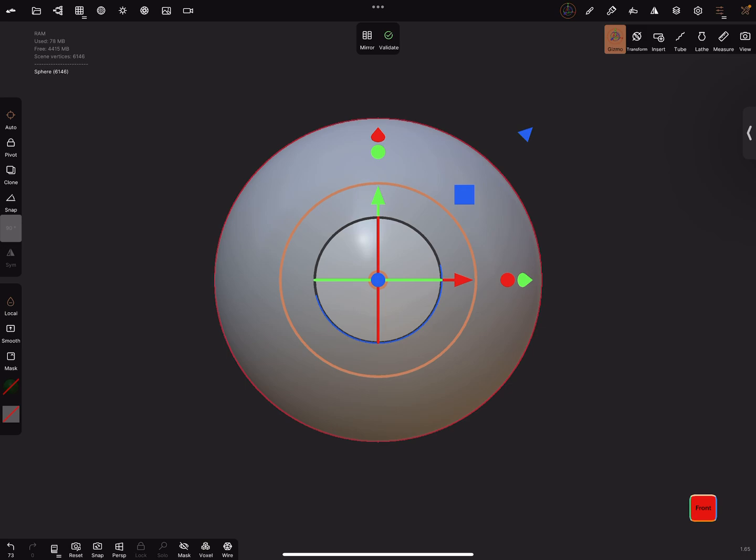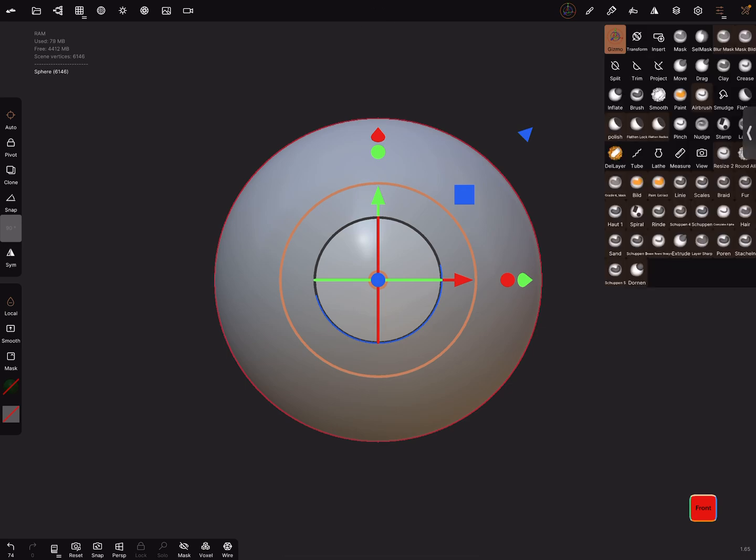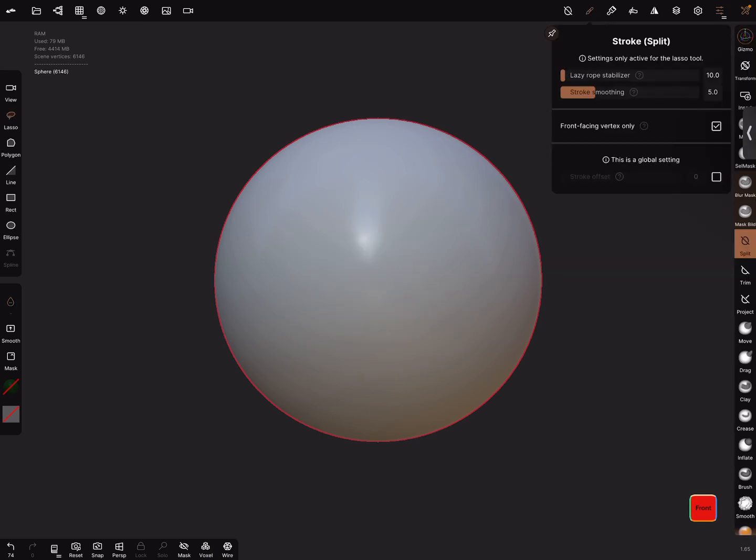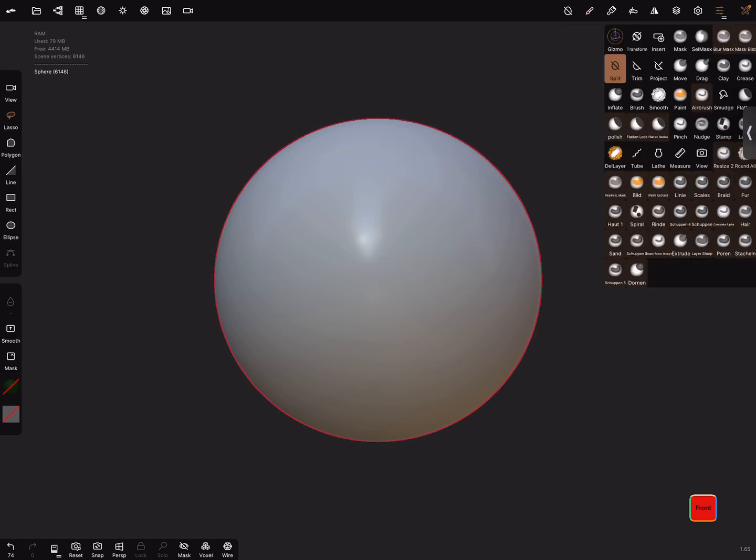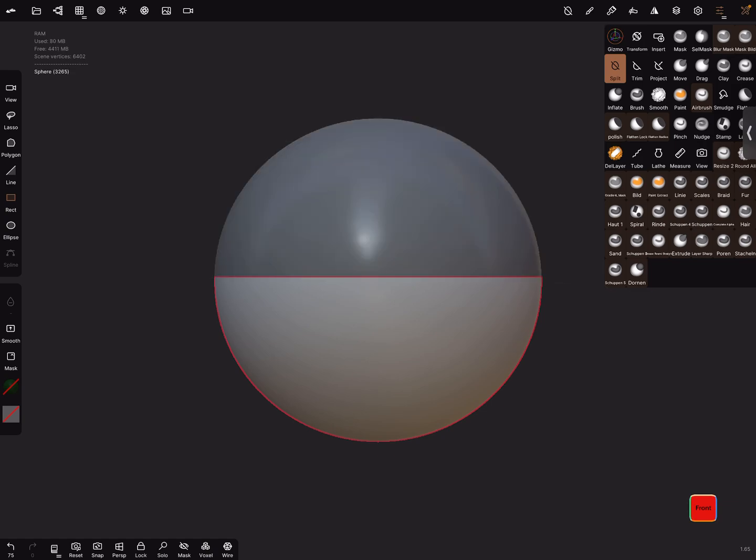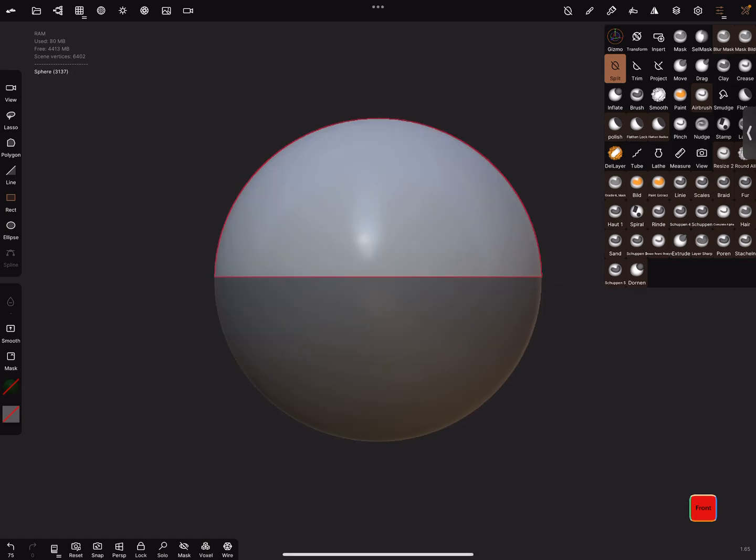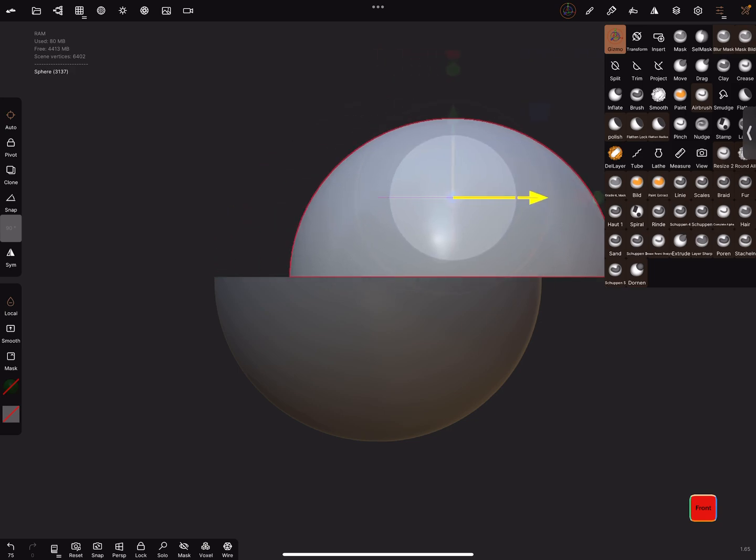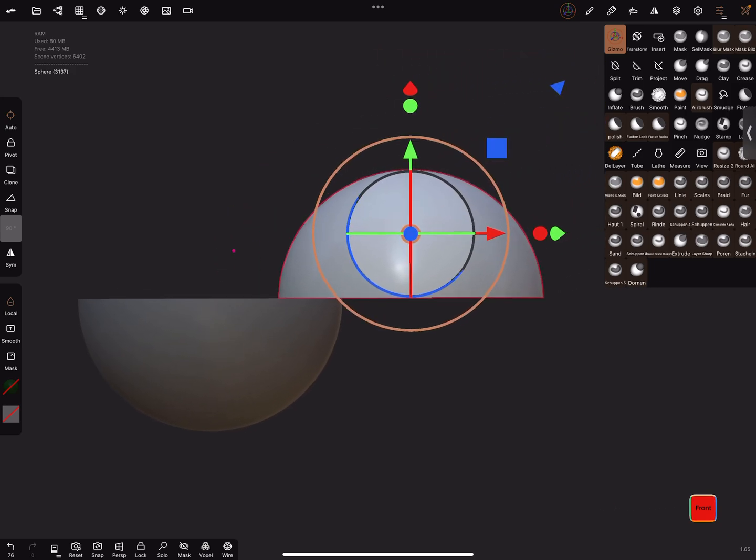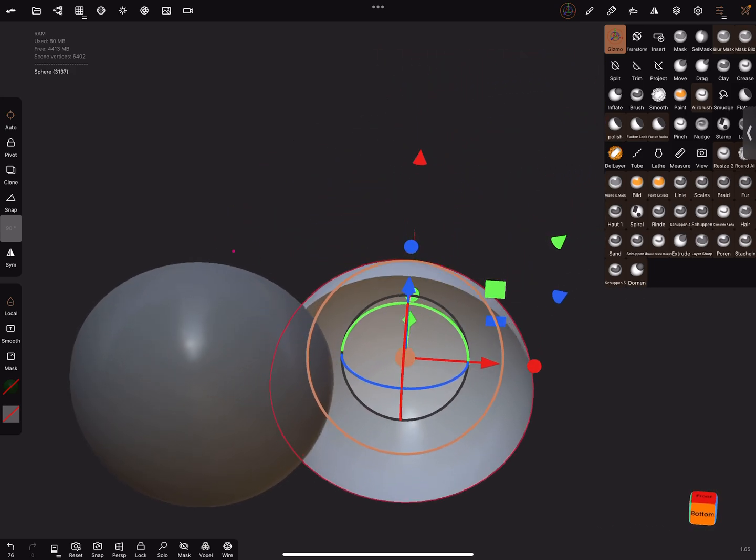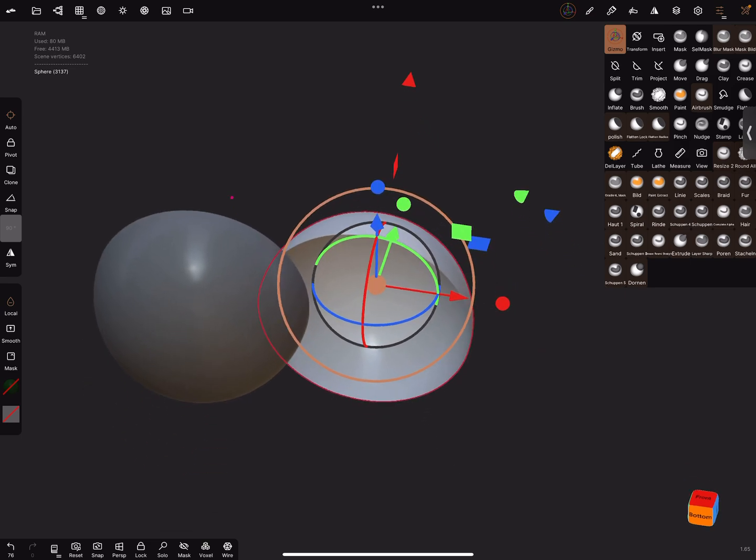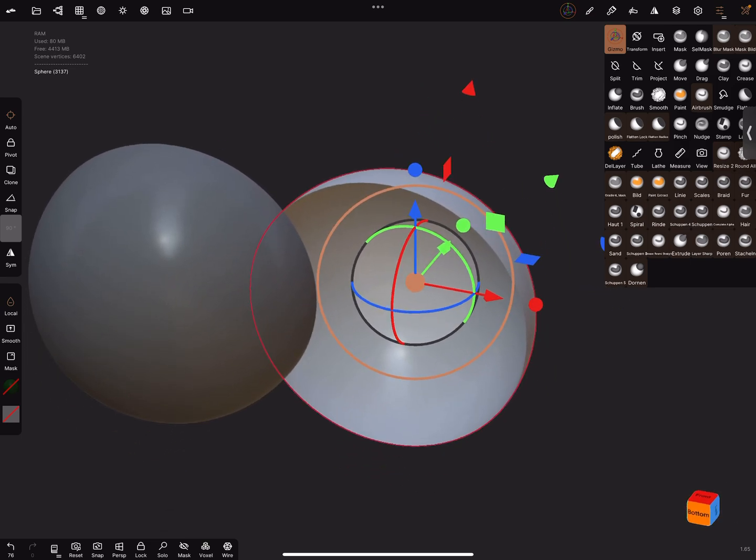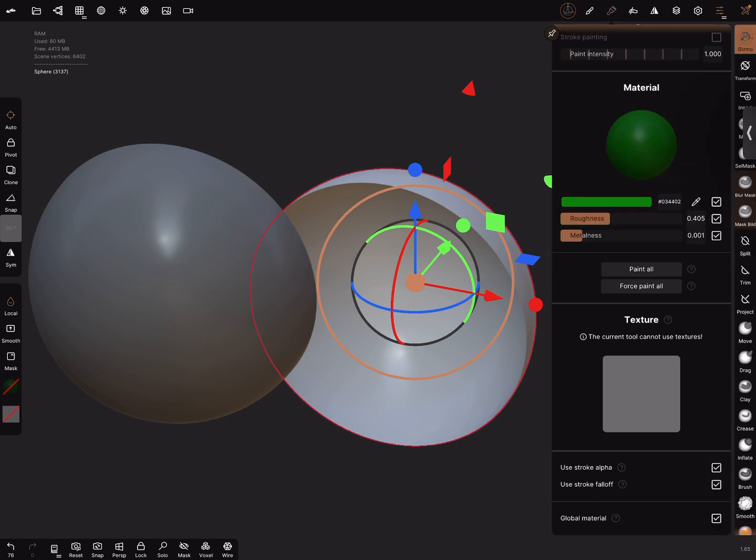And I validate the object and let's use the split function. Front vertex off, and I split the object in two parts like this. And I give it a color.